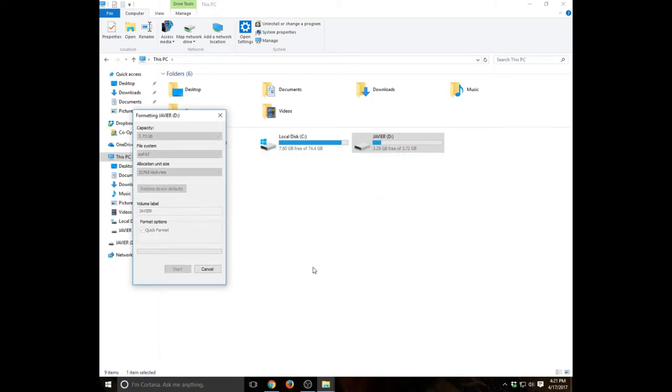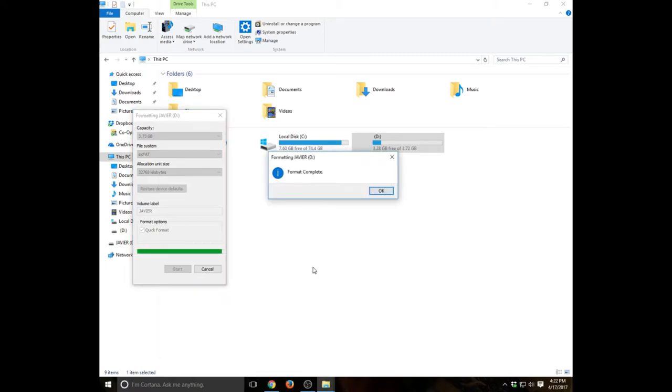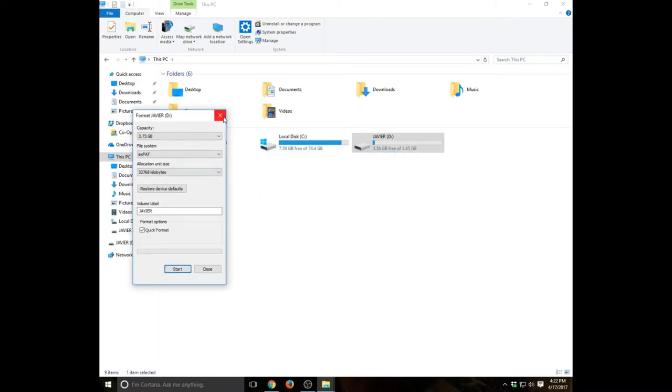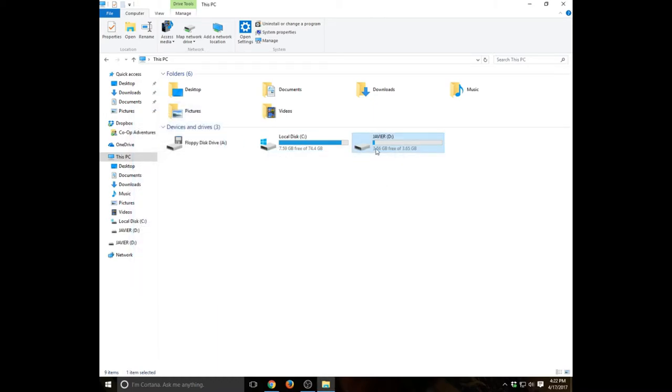And shouldn't take too long, it should only take a couple seconds. Nothing important in the hard drive and the storage device, obviously that's why I'm formatting it. Please make sure to back up your files before you do this. Okay, so now that's ready.